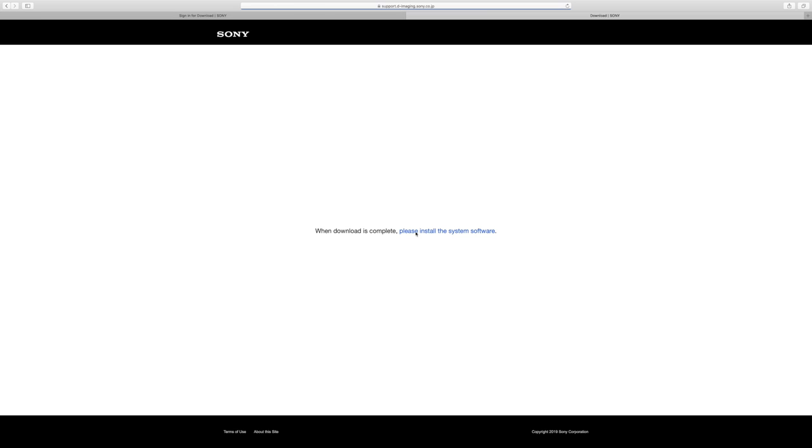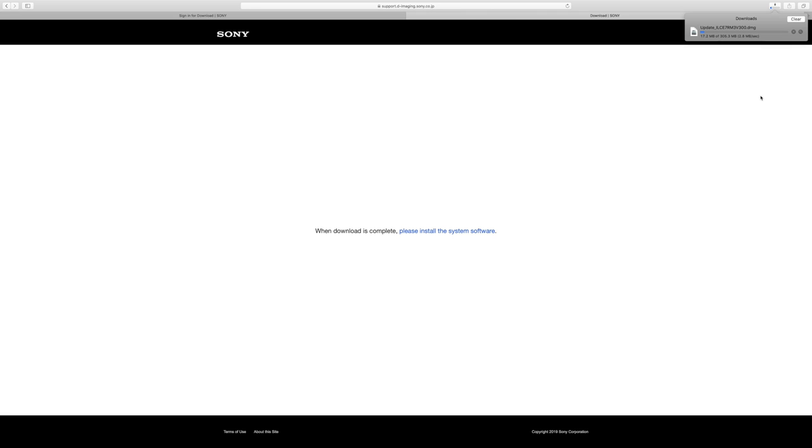It is going to ask you to sign in. And from there, you'll be able to download your firmware updates. As you can see in the corner, it is downloading. So let's see the actual progress. My internet is incredibly slow right now. So it's probably going to take a little while. So I'm going to speed through that.